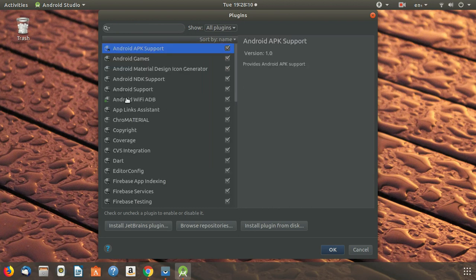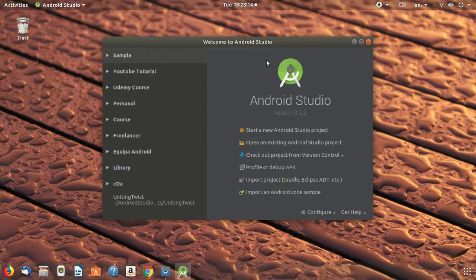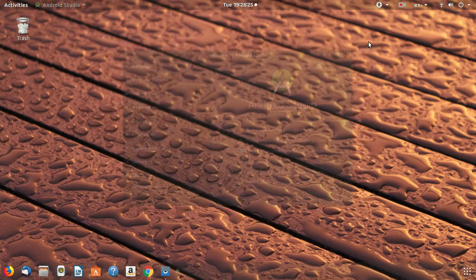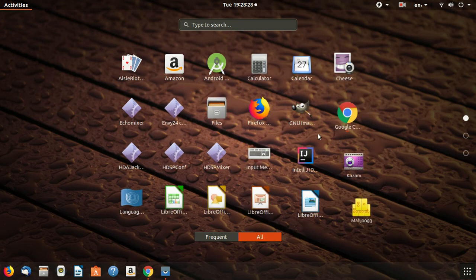We can find the restart button and click restart again. It didn't restart automatically, so I'll just close and reopen Android Studio manually.